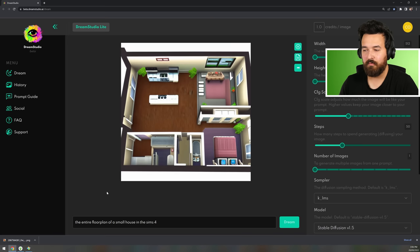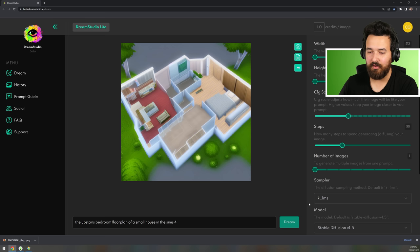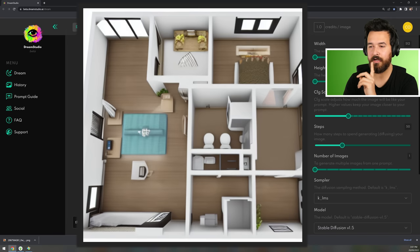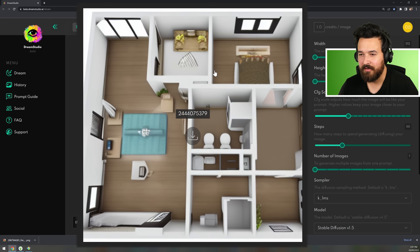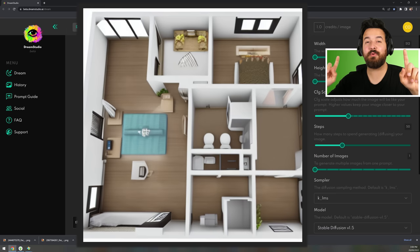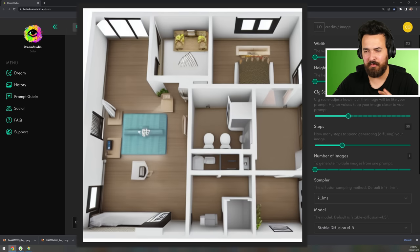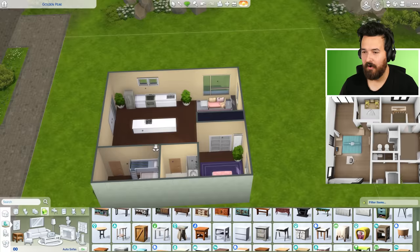Should we see if we can get a second level? Typing 'the upstairs bedroom floor plan of a small house in The Sims 4.' That can't possibly go wrong. Let's get rid of 'upstairs' — just 'bedroom floor plan.' Oh my gosh, double toilet — twin toilet action! This is a floor plan from another dimension. There's a tiny room you can't get to, I don't think. This will be fun to build. You know what, maybe we turn this into a fixer-upper challenge — you guys download this house and renovate it.